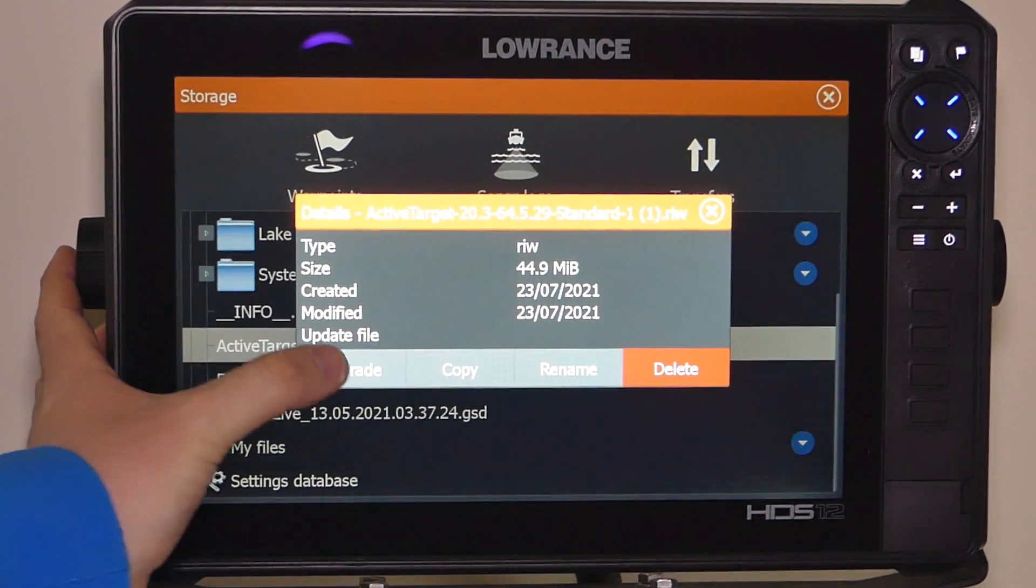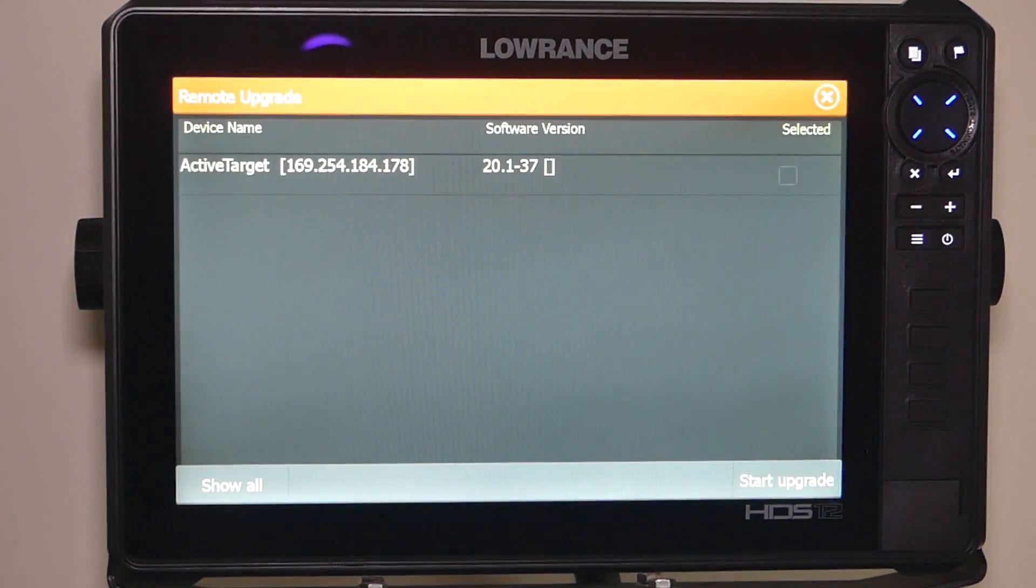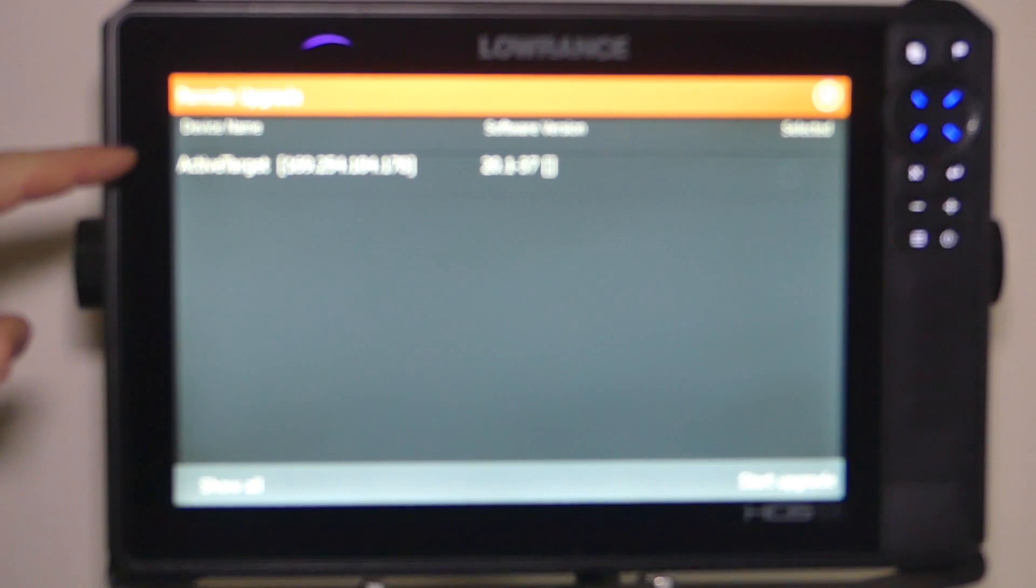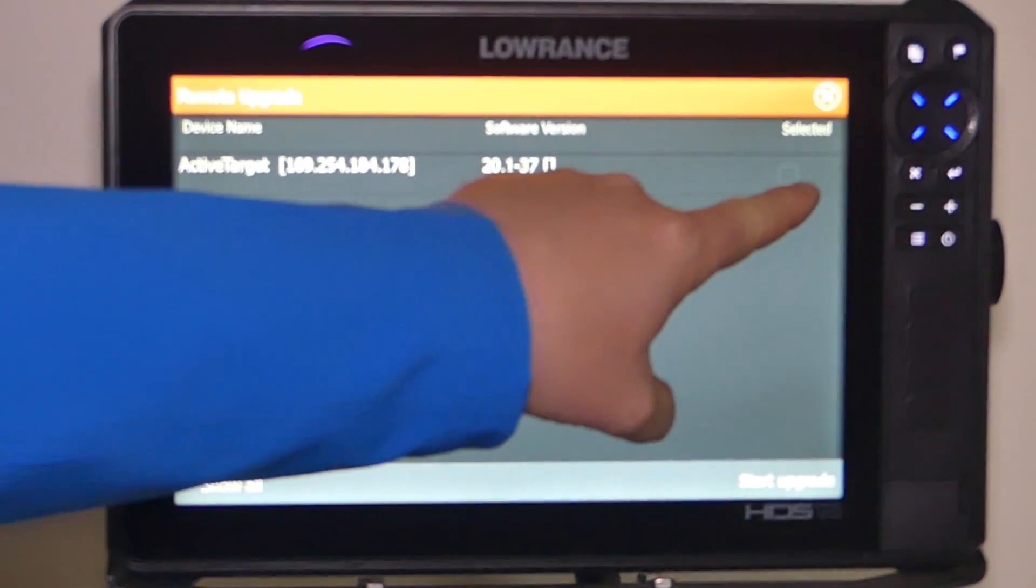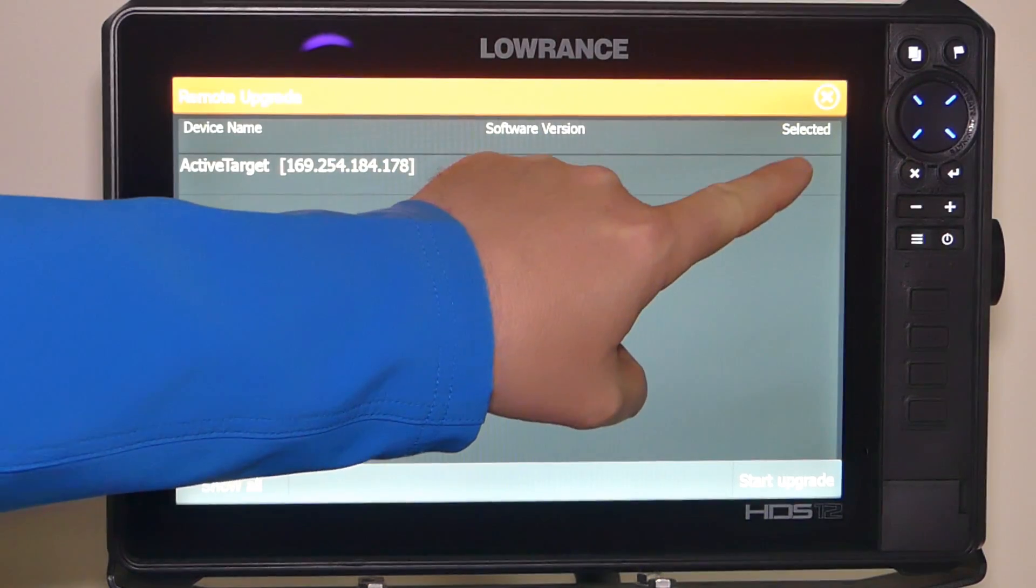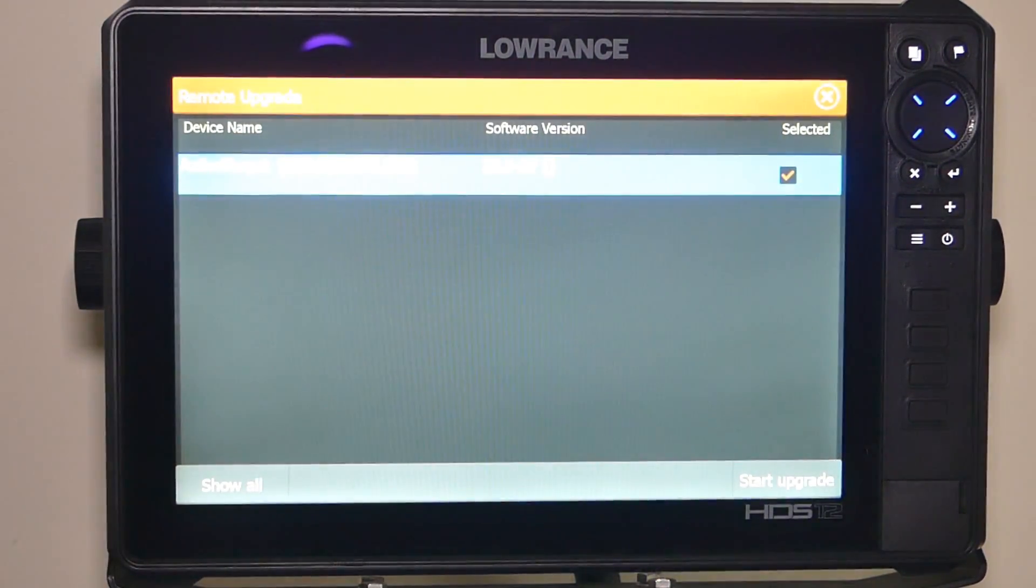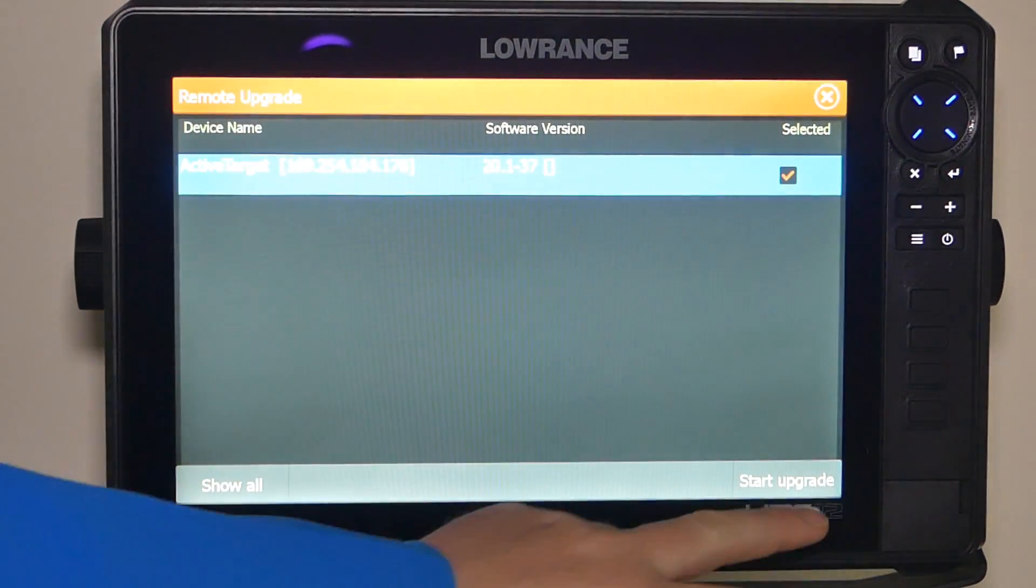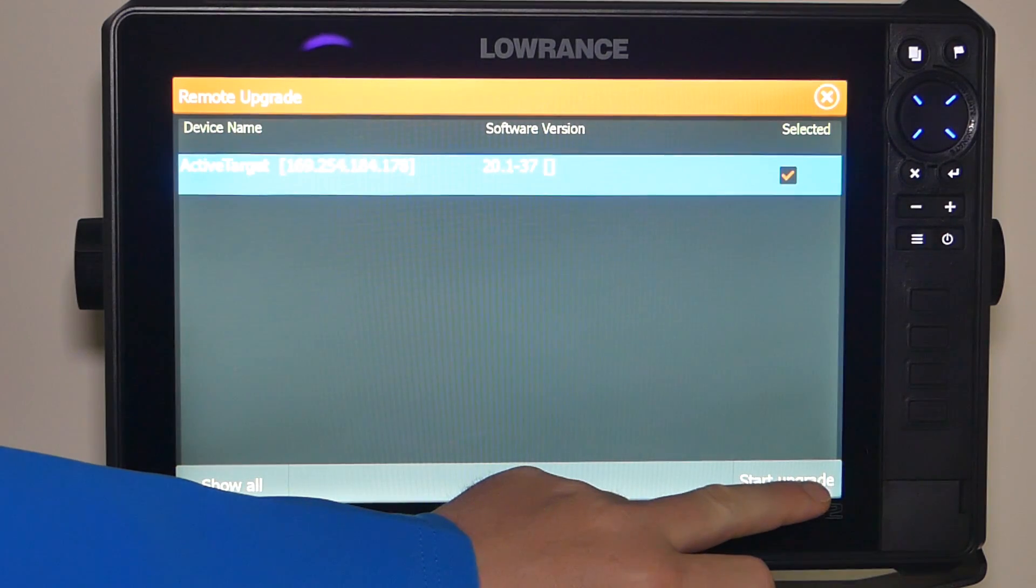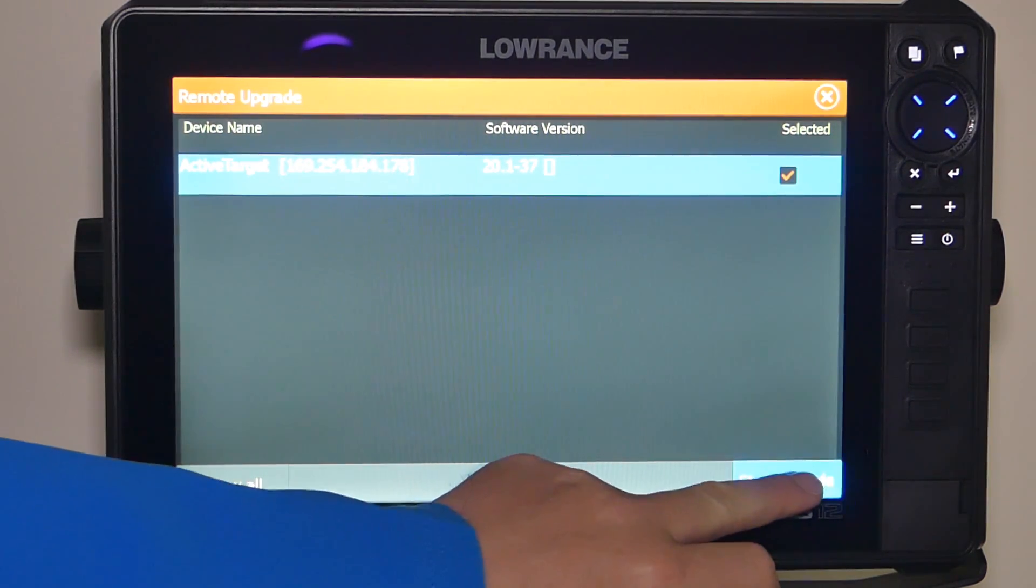I'm just going to select the upgrade. So we'll bring it to remote upgrade. You see the active device name, active target. A little box up the right hand side, I'm going to put a tick in there. So we've got that selected now. I'm just going to go start, click the bottom right hand corner, select start upgrade.